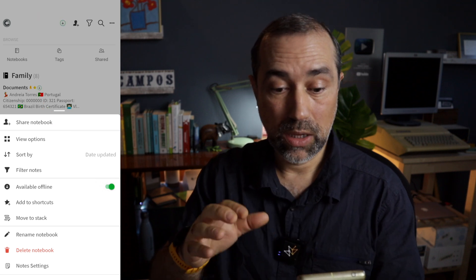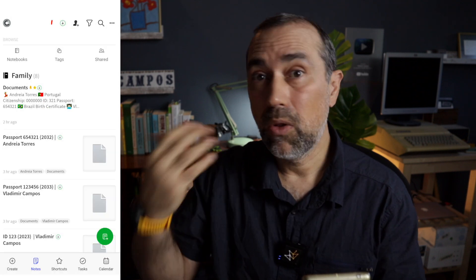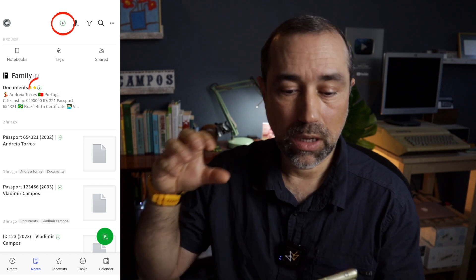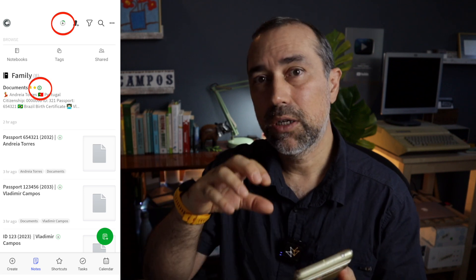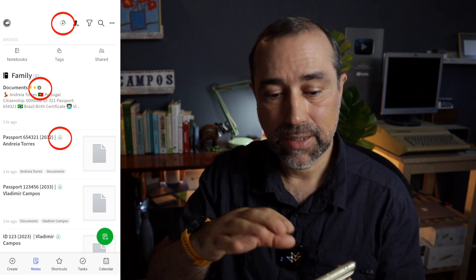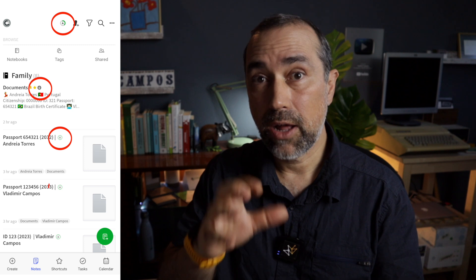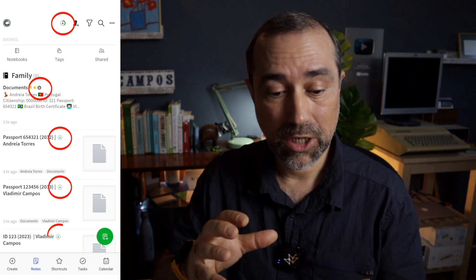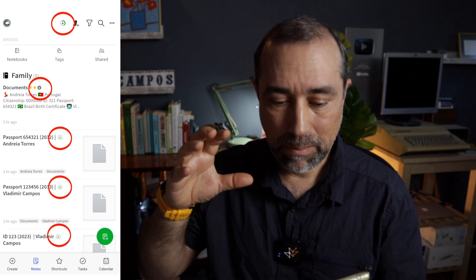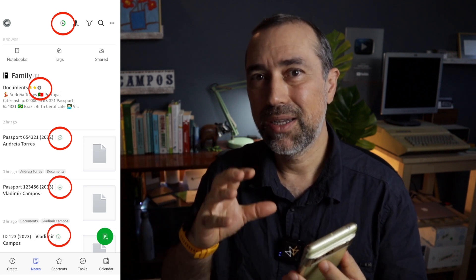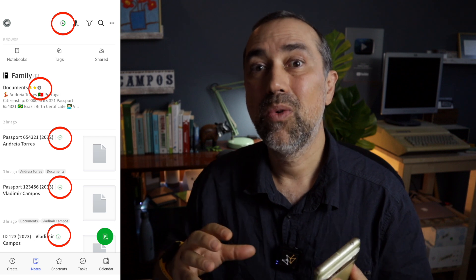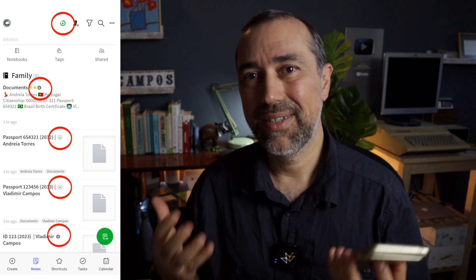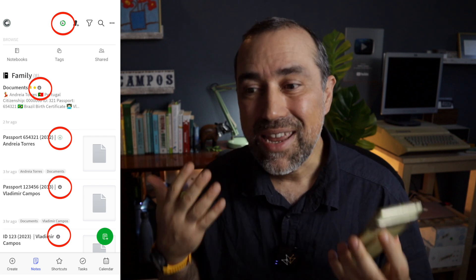This will download all the documents, all information of that notebook to your device. That might take a while depending on the number and size of the documents. But do that. This is how you always have access to the documents, even if you don't have an online connection.